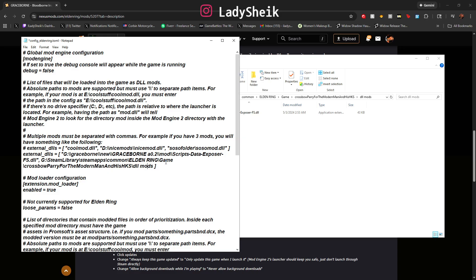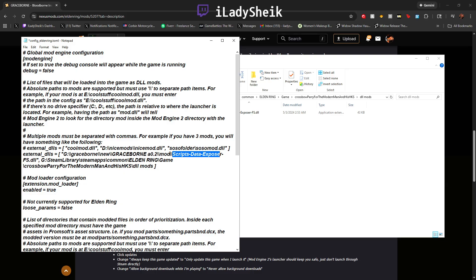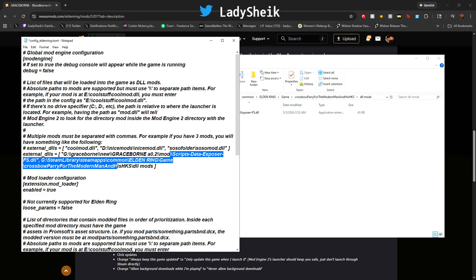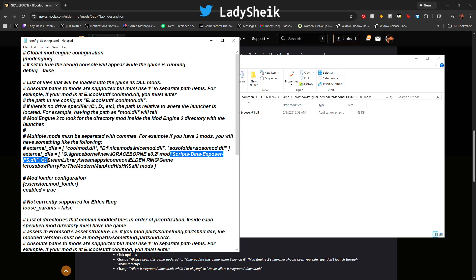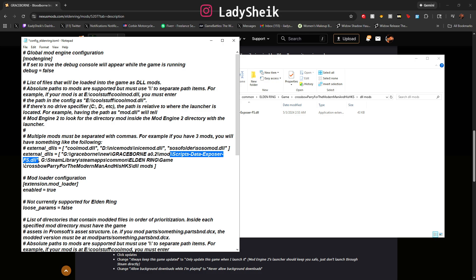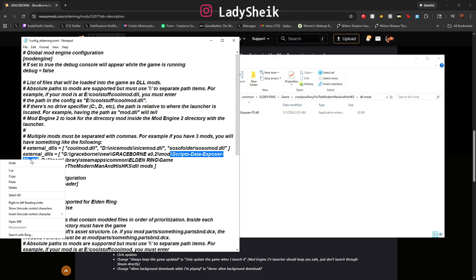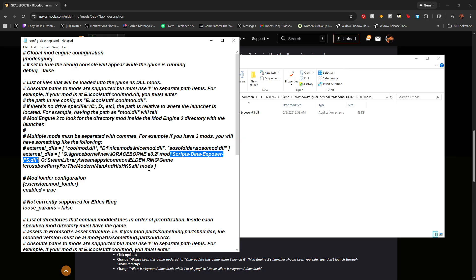The next step is you see how it ends in dl mods. What you want to do is just go on top where your script data exposure is, but just also copy the slashes so it's a lot less work for you. You want to copy it all the way until you see the quotation mark. So double slash scripts data exposure fs dl quotation mark. You want to click copy and you're going to go back to where it says dl mods and you're just going to paste that there.